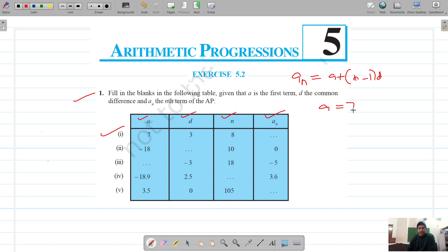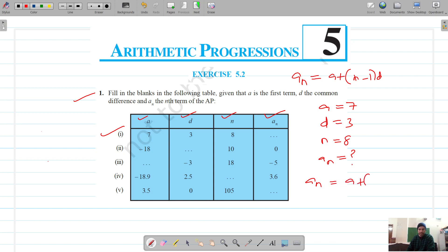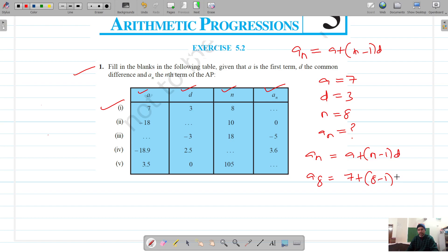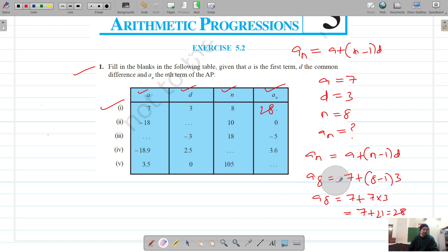The first part: a is 7, d is 3, n is 8, and the nth term is missing. Using the formula, nth term equals a plus (n minus 1) into d, that gives us 7 plus (8 minus 1) into 3, which is 7 plus 7 into 3, equals 7 plus 21, so the answer is 28.